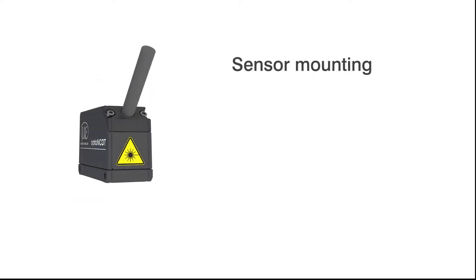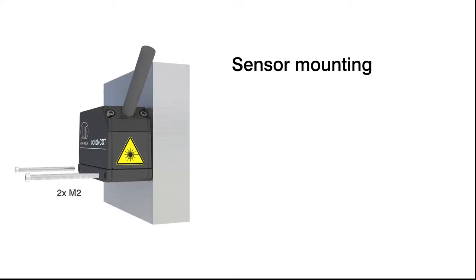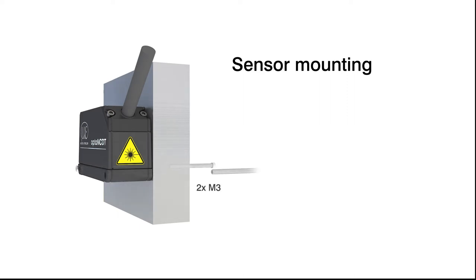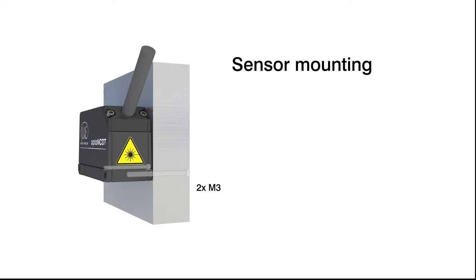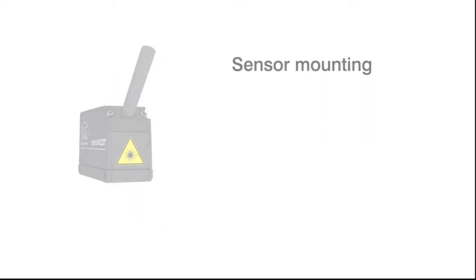Mount the sensor on a flat surface which has good heat dissipation. For mounting, please only use the M2 screws for the through-bores or the M3 screws for direct fastening which are included in the delivery. For details on the torques and minimum engagement depths, please refer to the operating instructions.